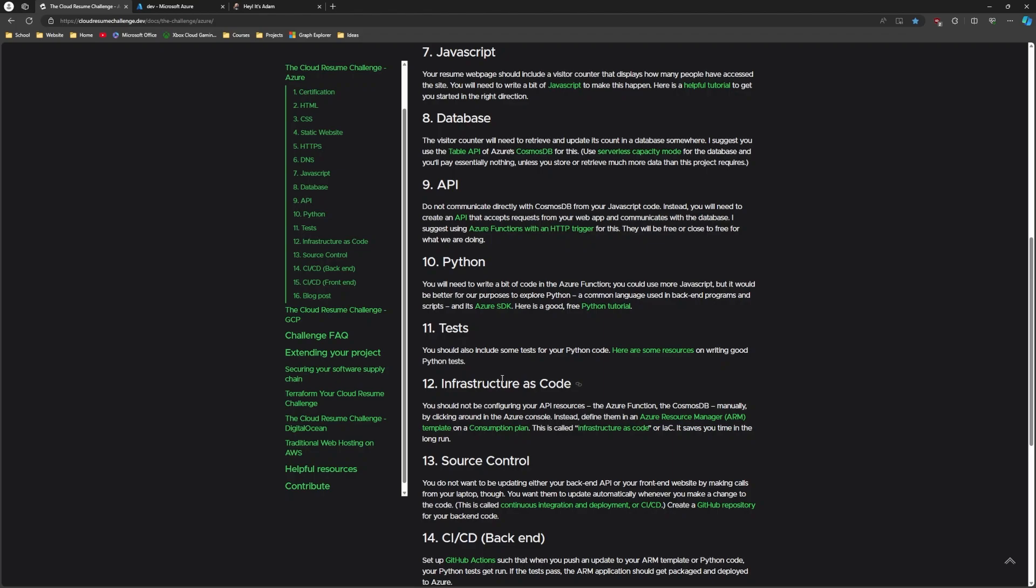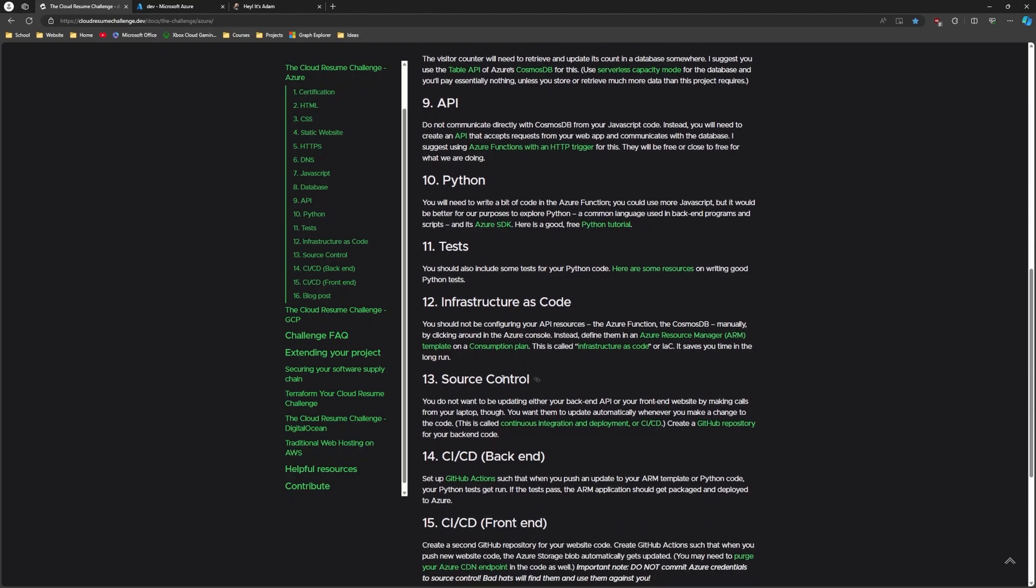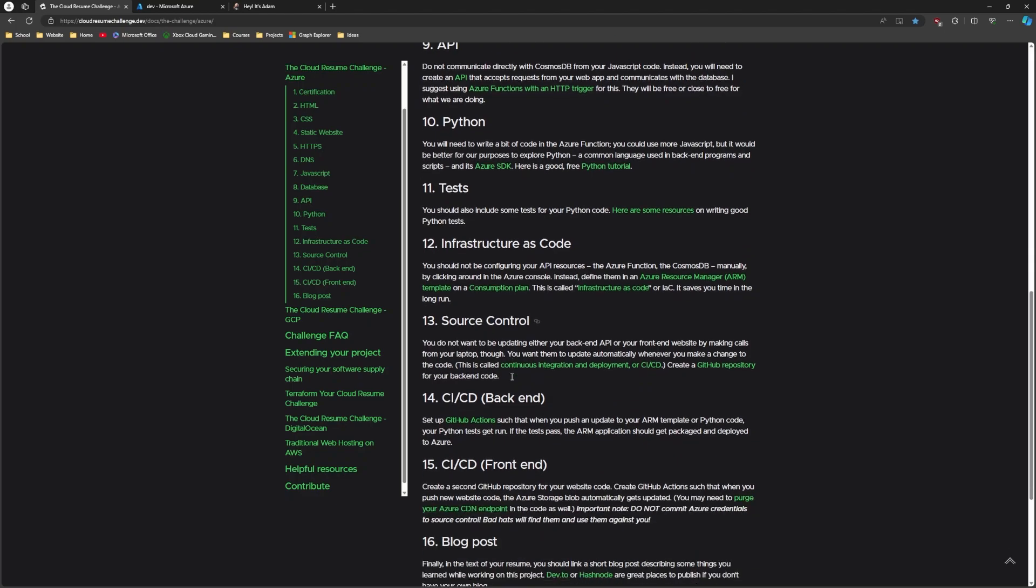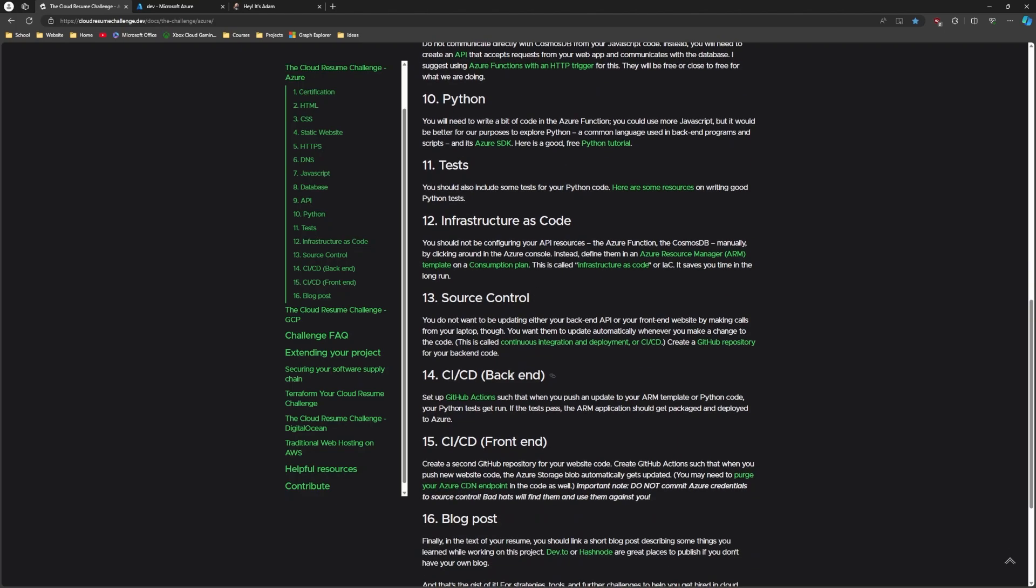Then they talk about infrastructure as code, which is an important part of cloud. When you work in the cloud in a corporate environment, you're going to work with infrastructure as code, which is basically going to deploy all your resources in the cloud following a template, which I haven't done that part yet. And I haven't done the test part yet.